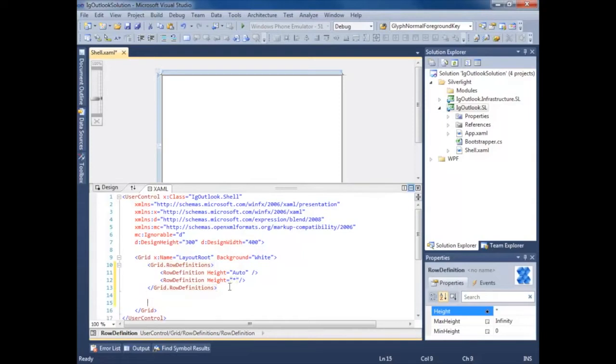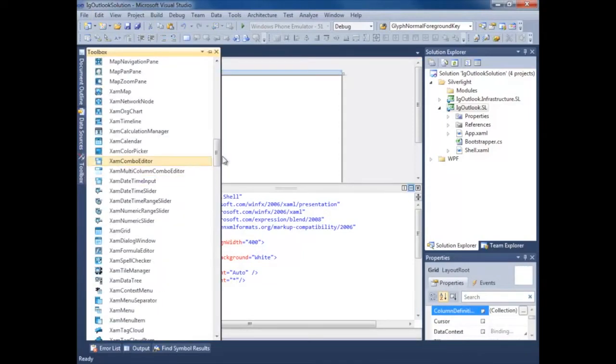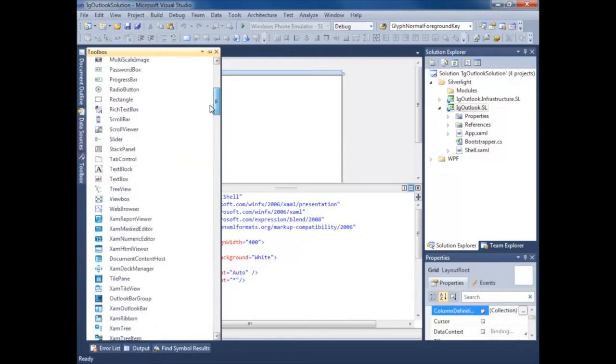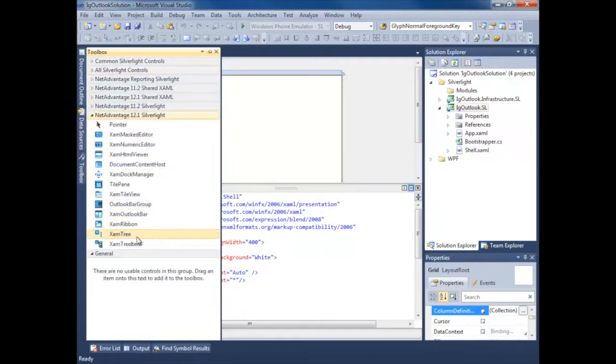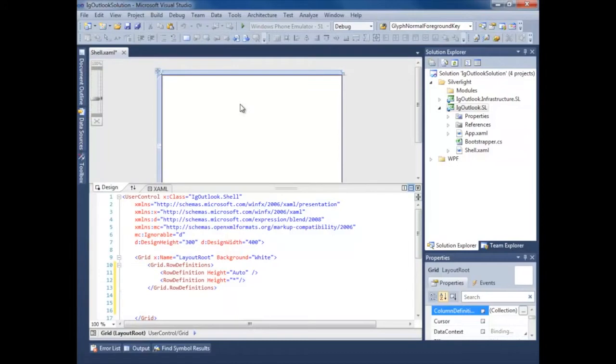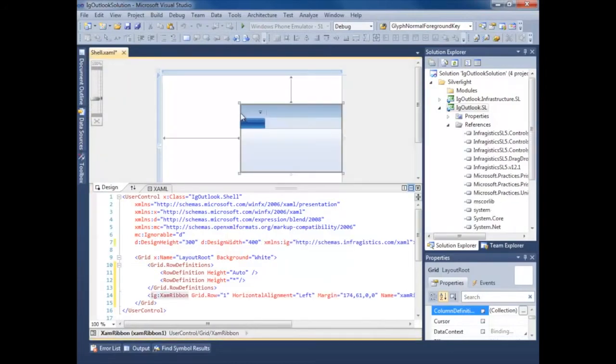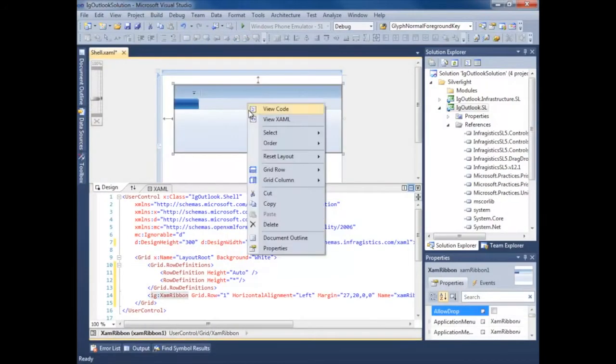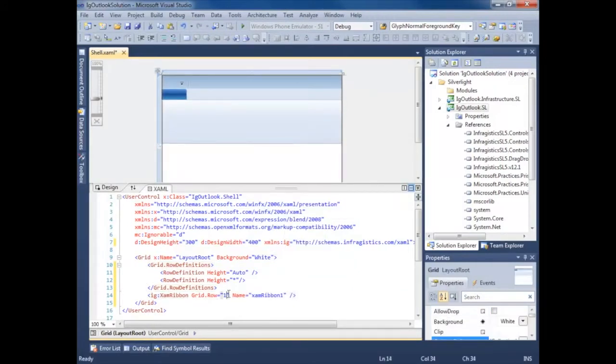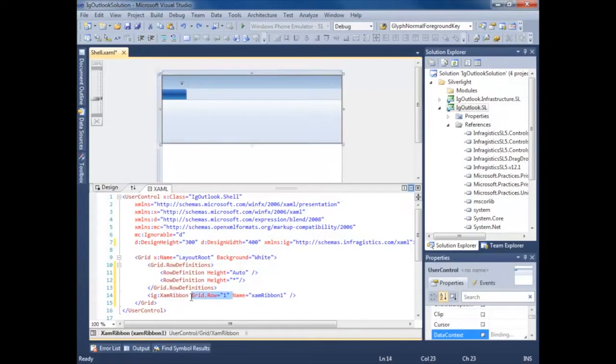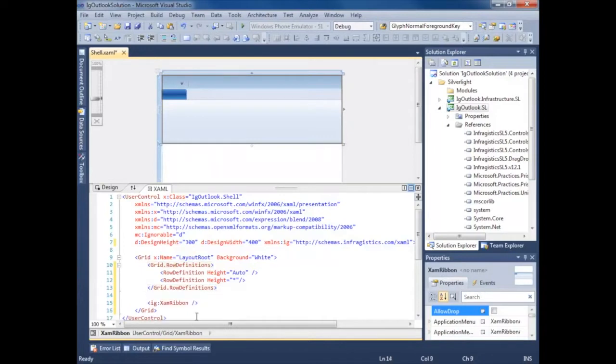Now let's go ahead and add our XAM ribbon. Just reset the layout. We'll go ahead and delete this. We don't care about a name.